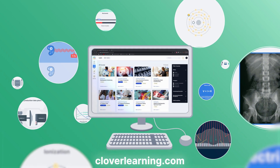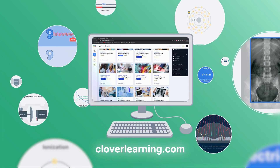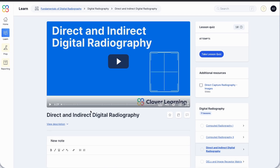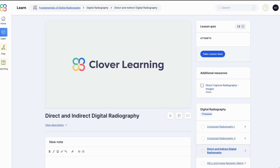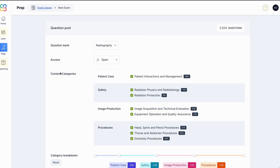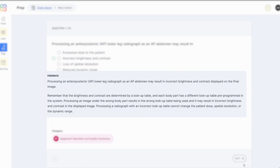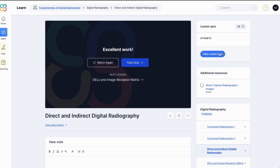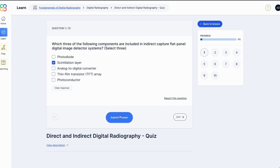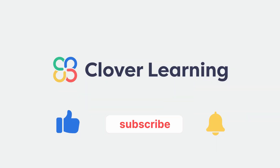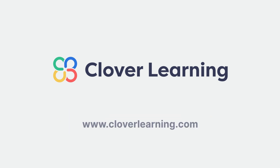If you enjoyed this video, I encourage you to visit CloverLearning.com and explore our robust selection of video-based courses, certification exam prep question banks, and continuing education resources. Please remember to hit the like button, subscribe, and turn on notifications so you can stay up to date on our latest videos.